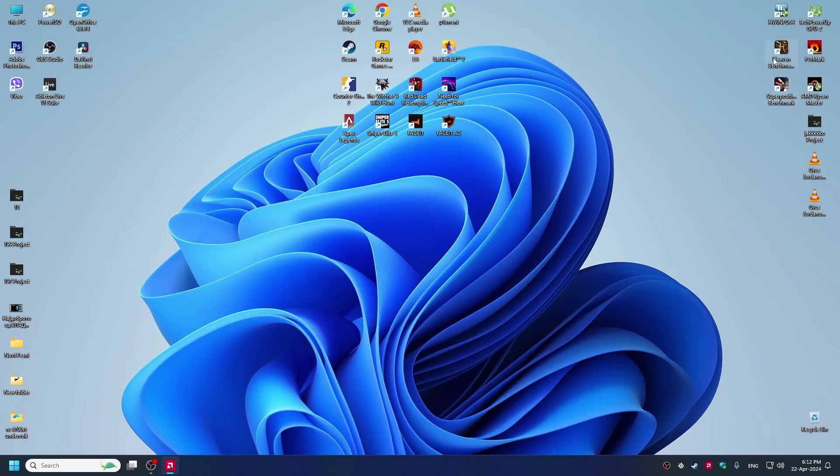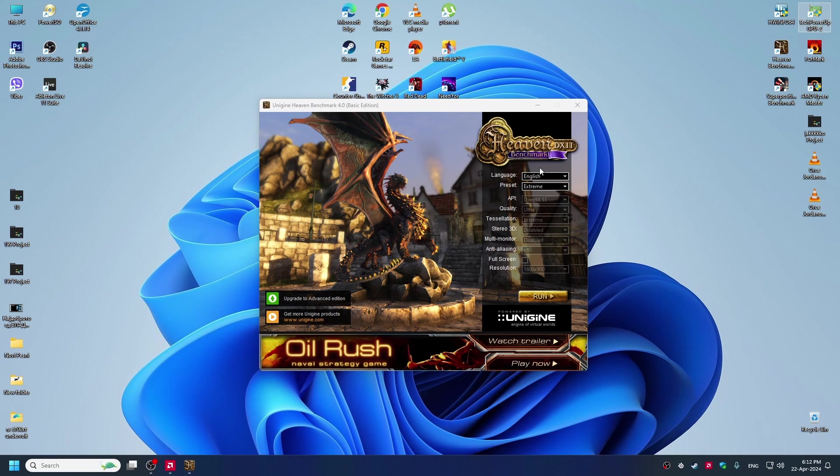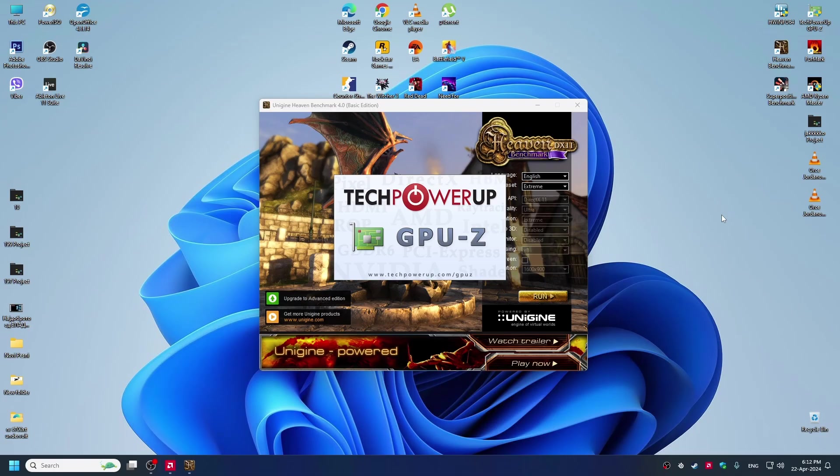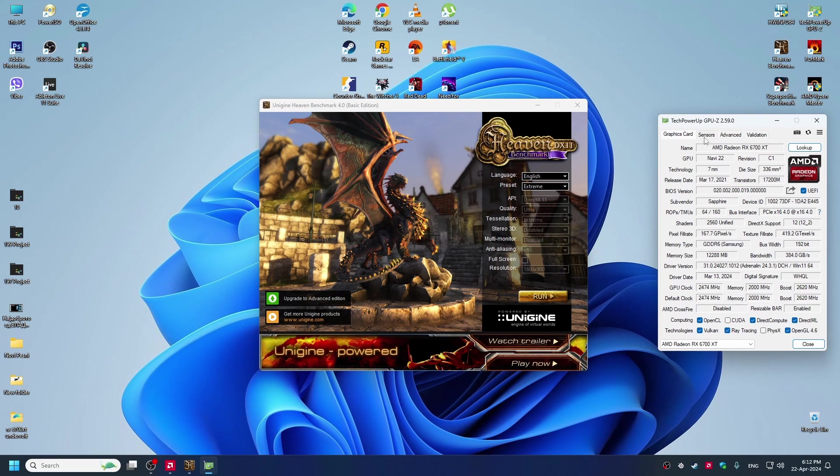Now we go to Kevin benchmark, we go to GPZ, and we will run the test and see how the GPU will perform at default settings.